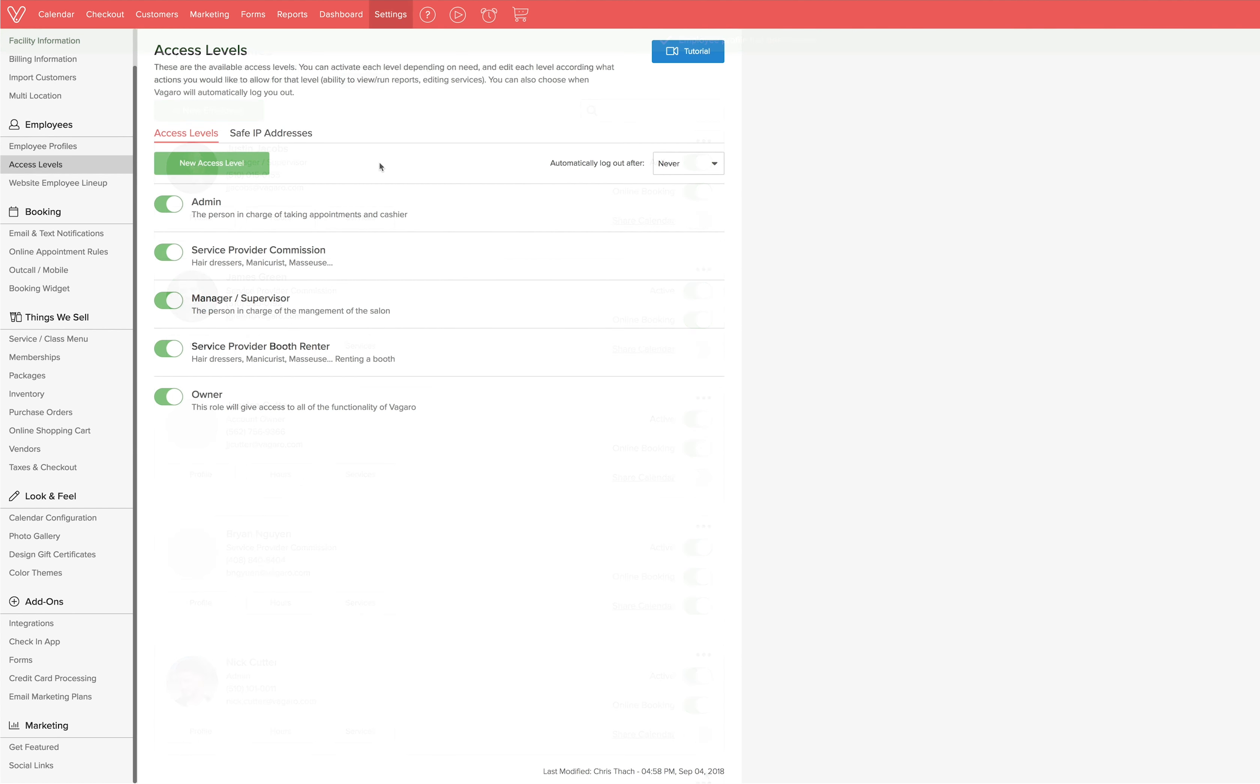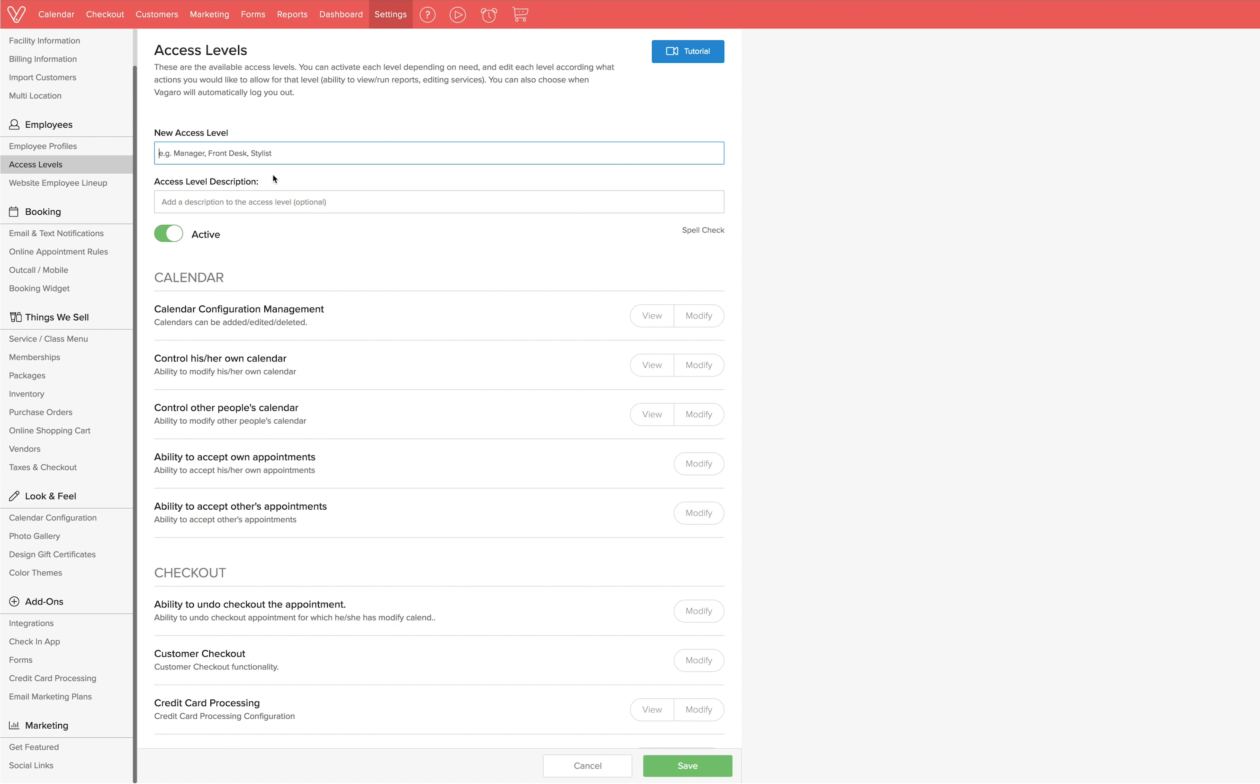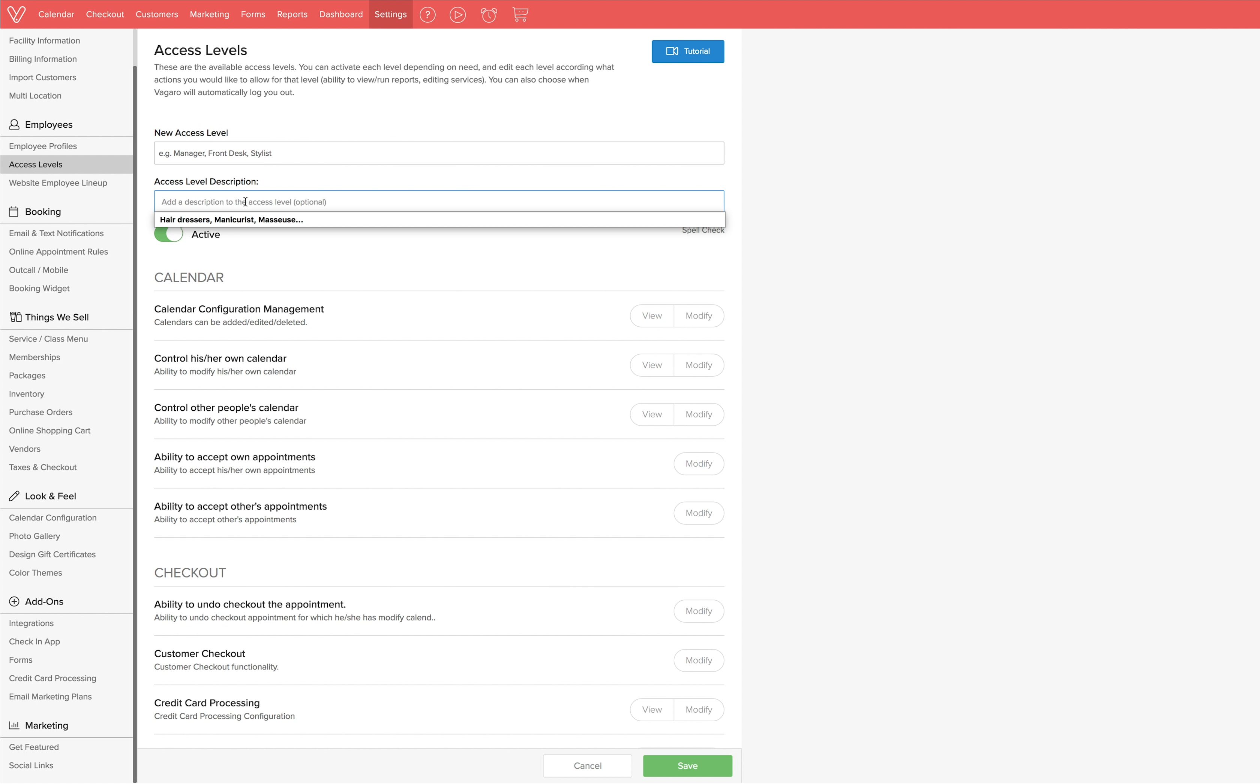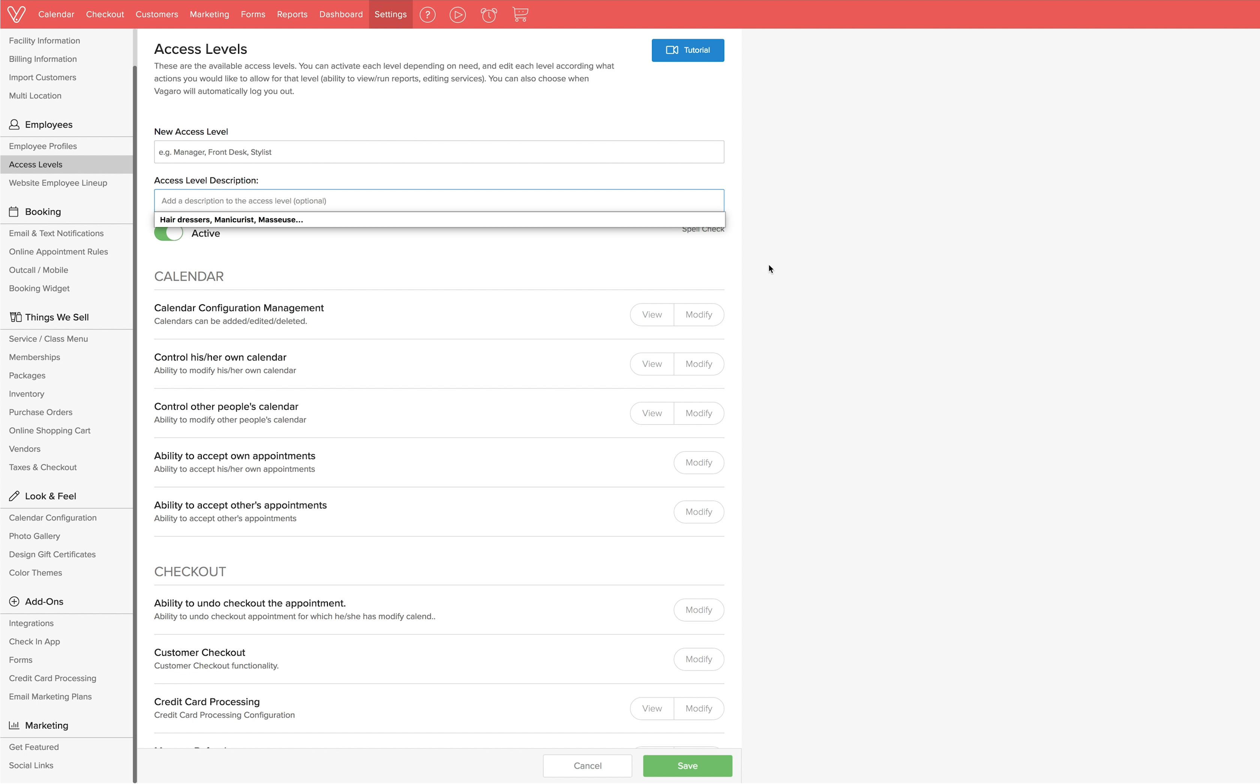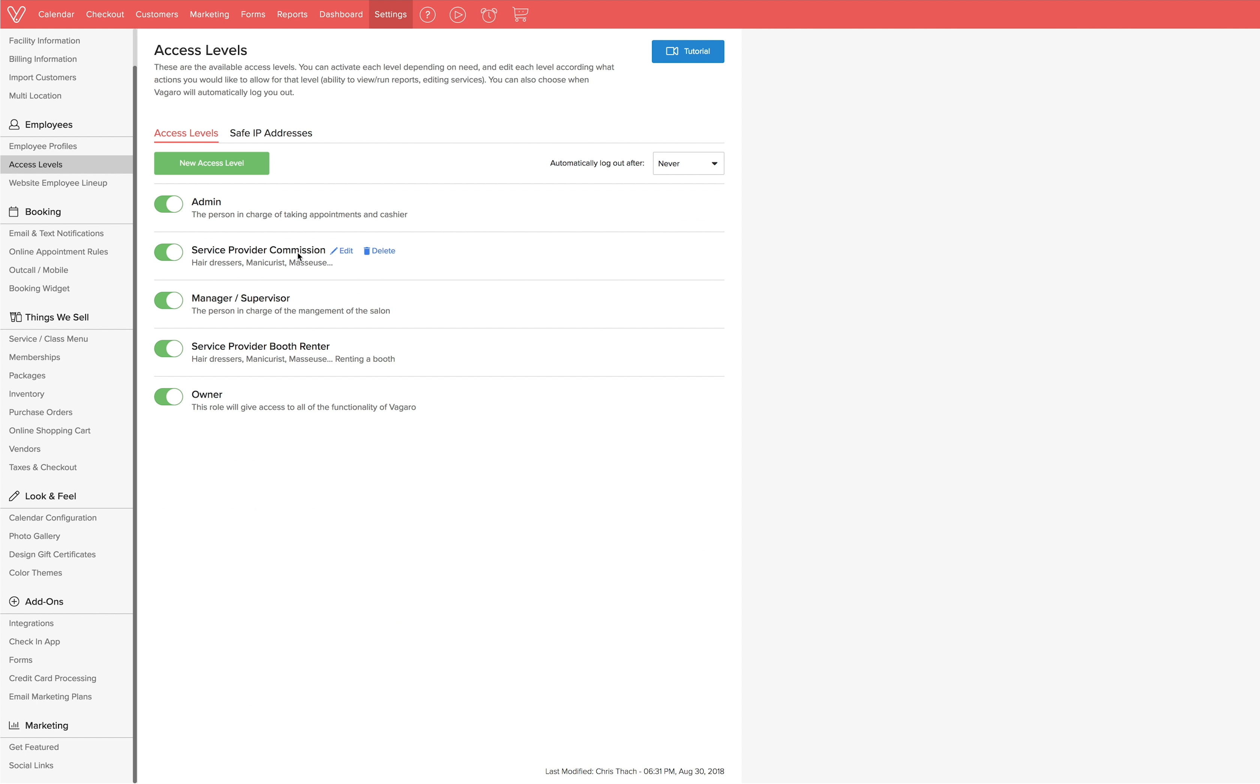If you want to create your own access level, you can do so by clicking new access level where you can name the access level, give it a description and select all permissions and roles. Even though you can create your own access levels, we do feel strongly that the five defaults are great options for any business.